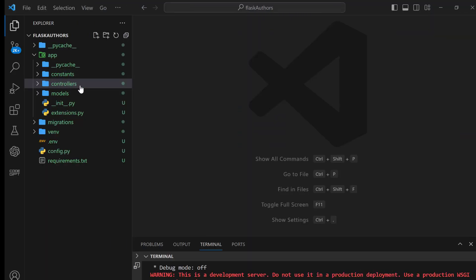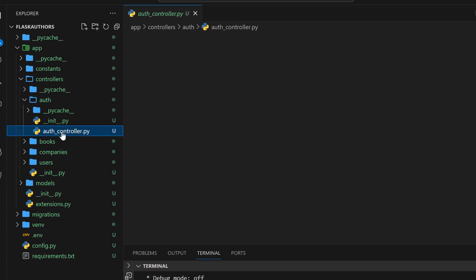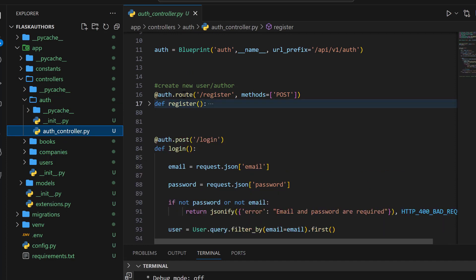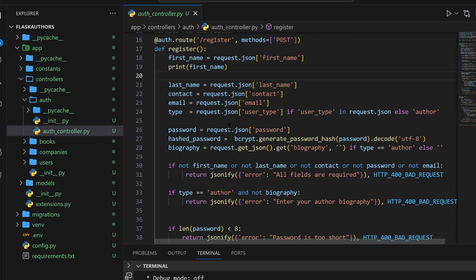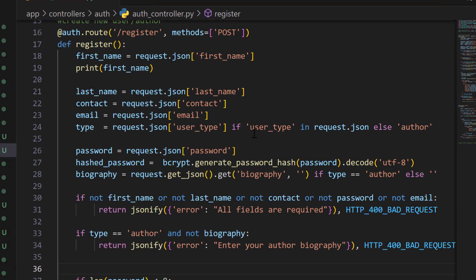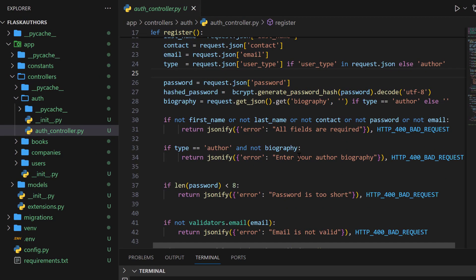Having worked on database modeling and migrations, we shall go ahead and create different endpoints for particular resources by focusing on controllers. These will be different functions performing particular tasks — for example, when we check out the authentication process where we are creating users of different types, such as admin or author. For the controllers, we are working with a request-response cycle: we get data from the request, perform the required validations, and make particular queries to ensure the incoming data does not conflict with what we have in the database, because there are particular constraints attached to particular tables.